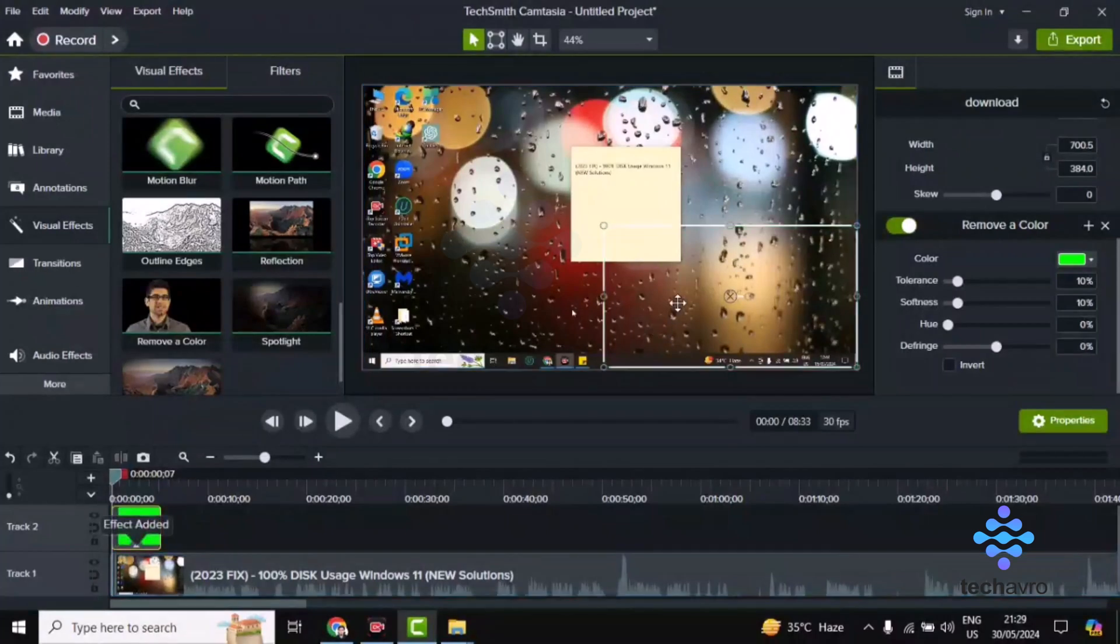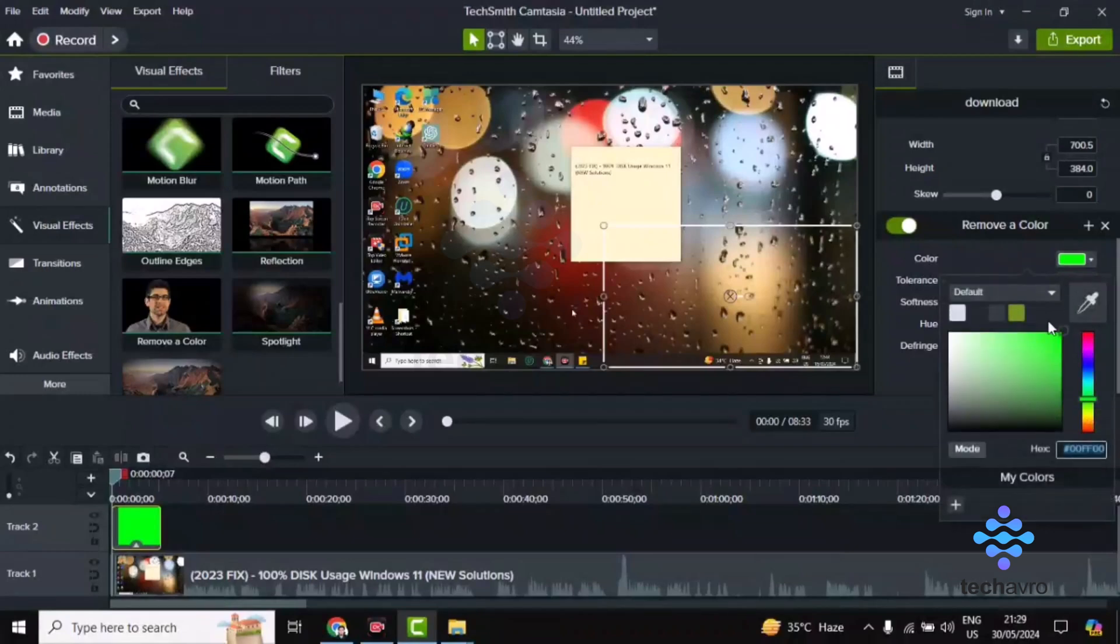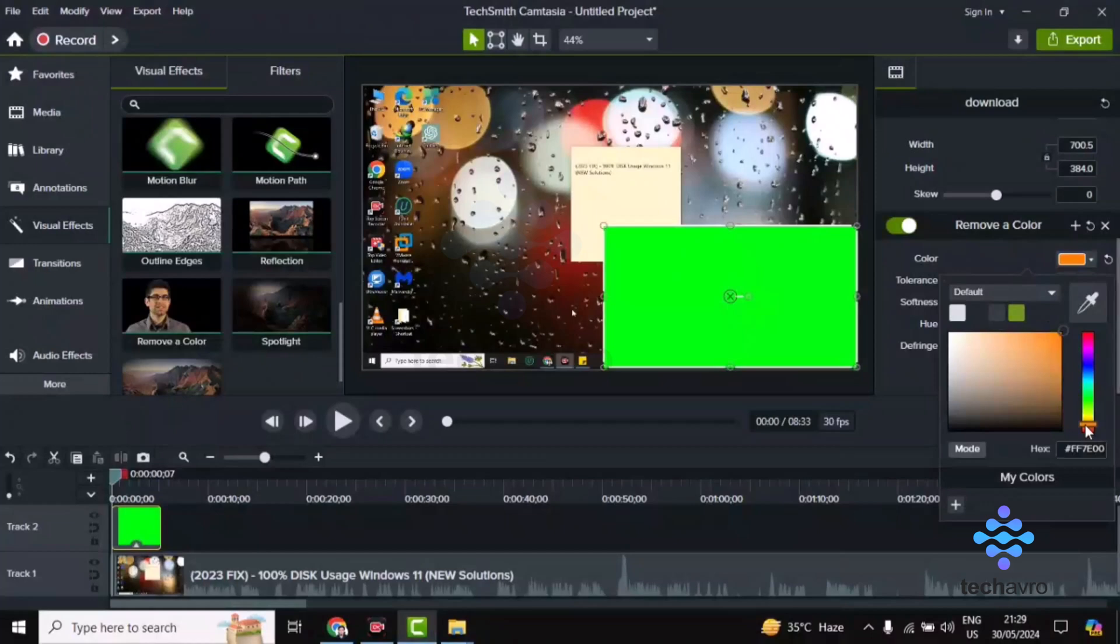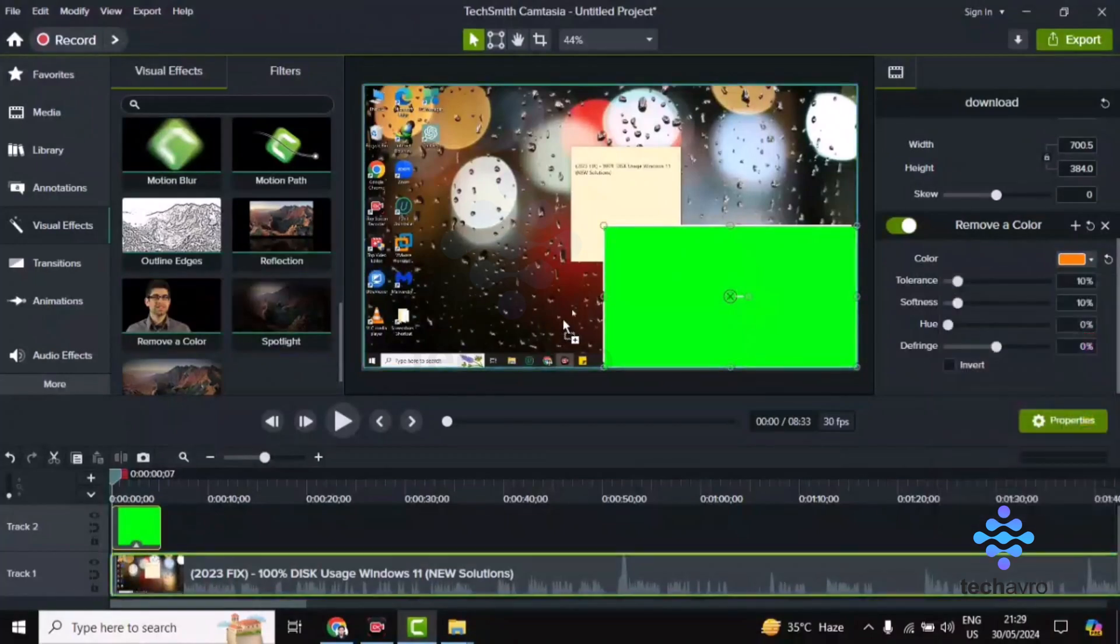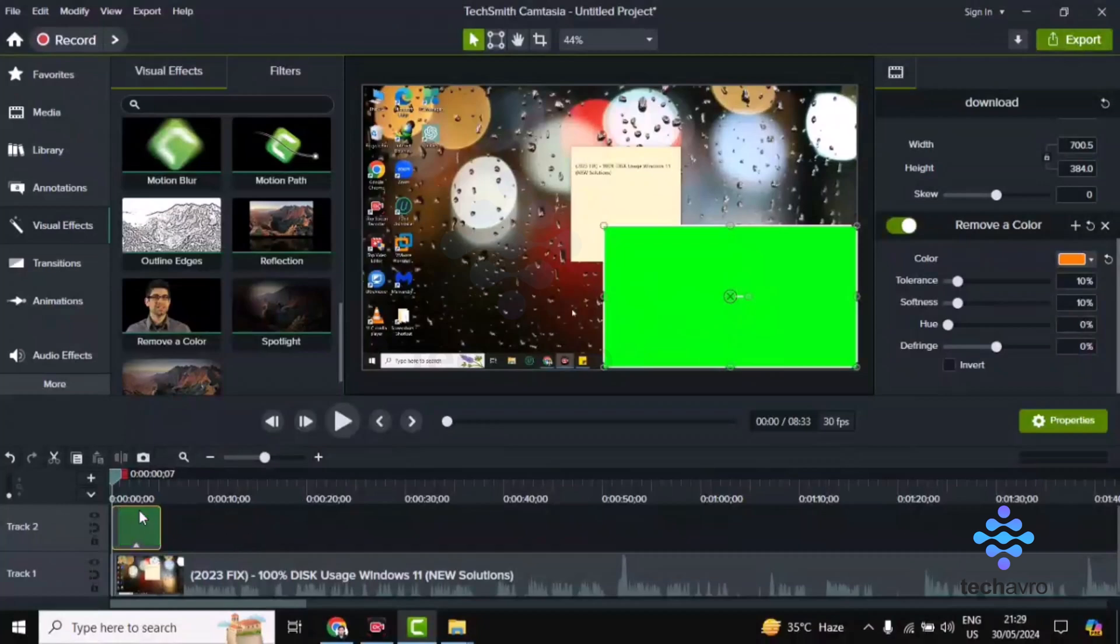You can see that the green color has been removed. You can change the color from here - blue, green, or any color you want. You can change and remove colors from here.